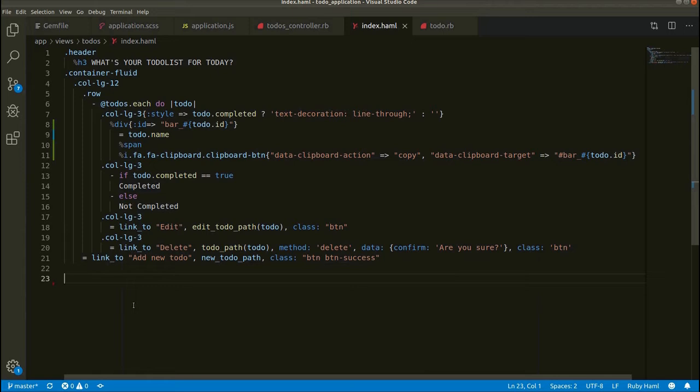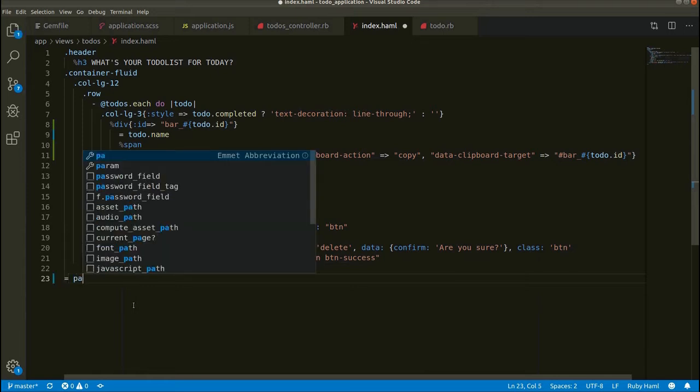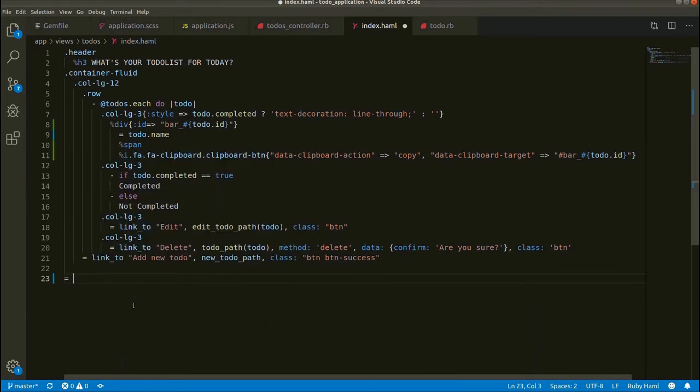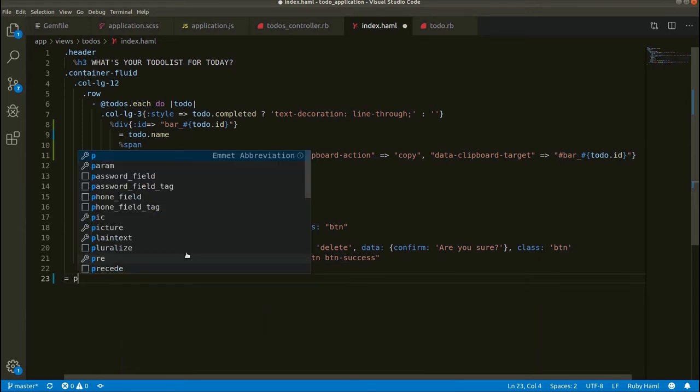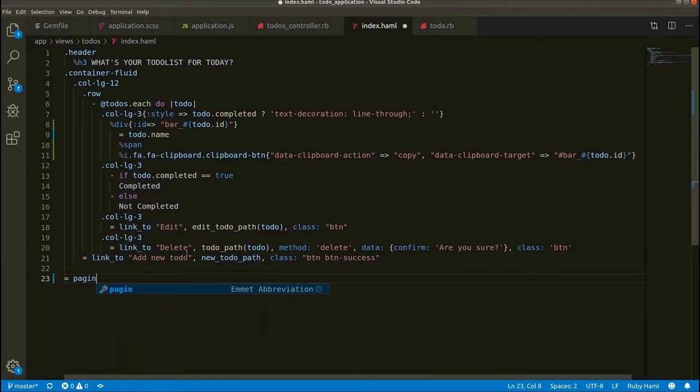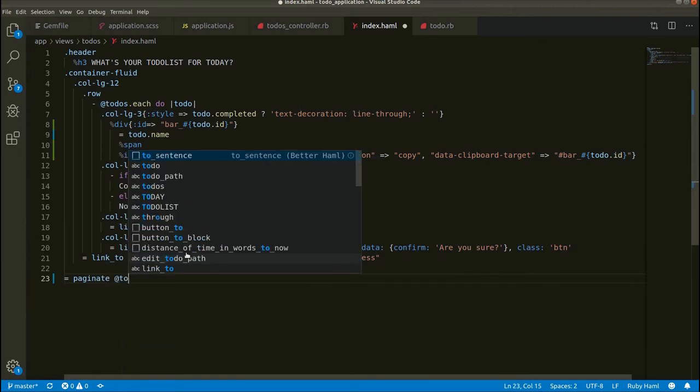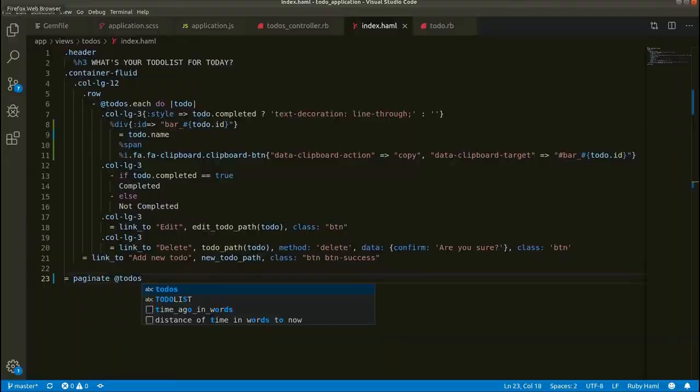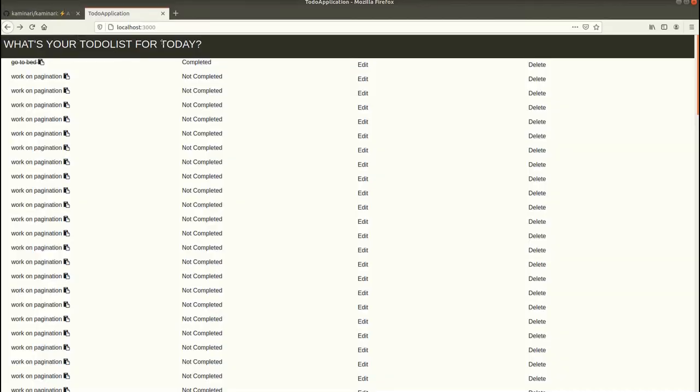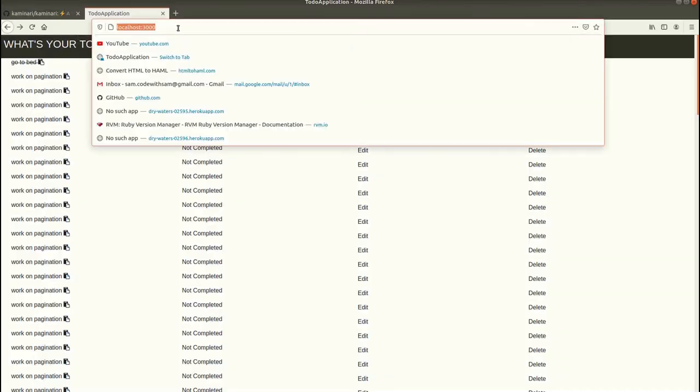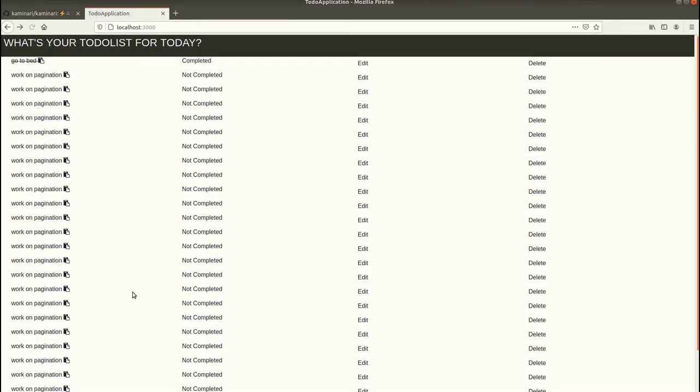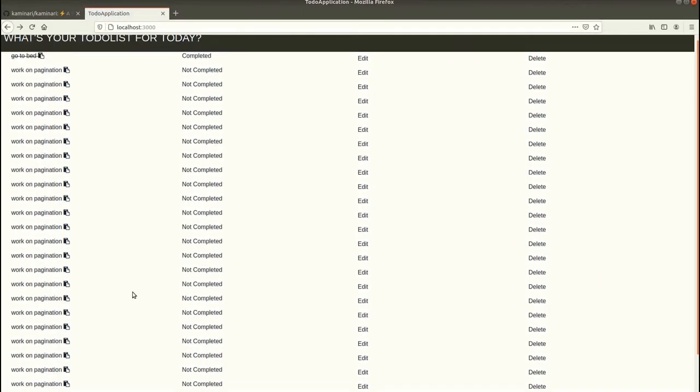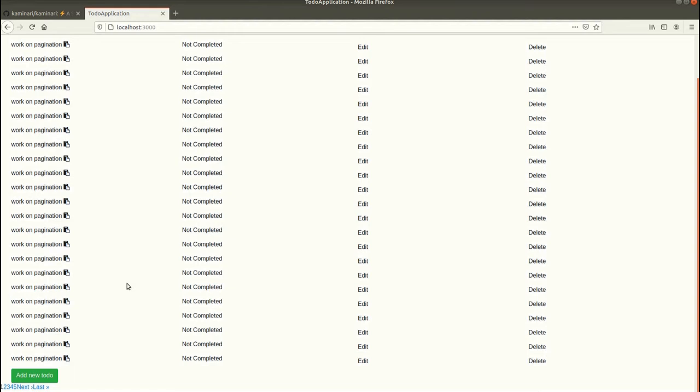Let's save this and then let's go to the view which is index.html.haml, and then paginate and then to_dos. Let's save this, then let's run this again. Let's refresh this. Yeah, by default the Kaminari gem provides 25 items in one page.